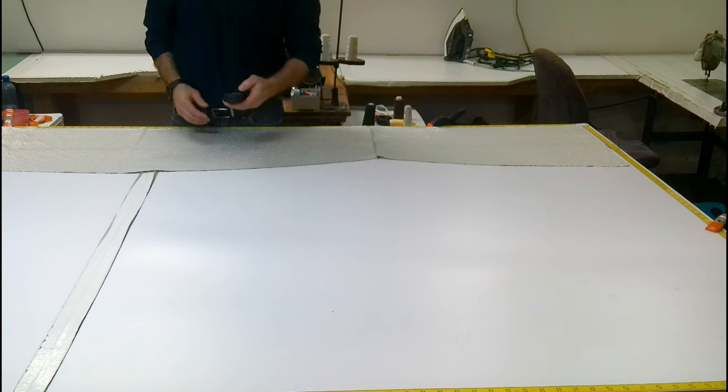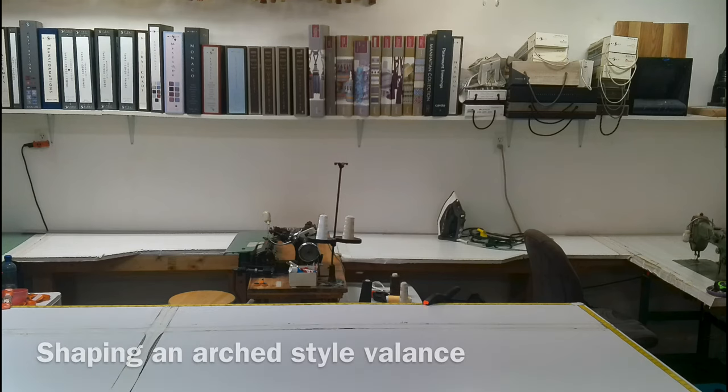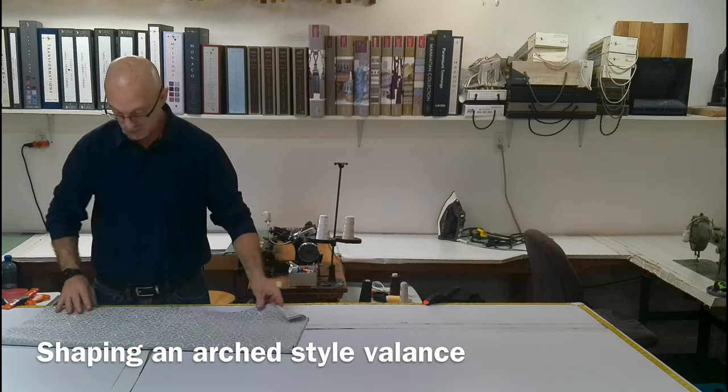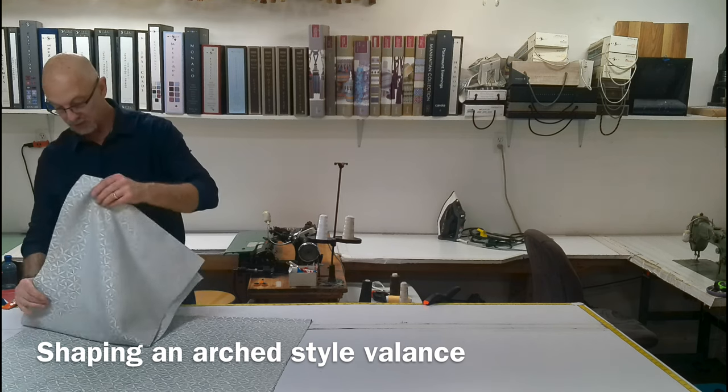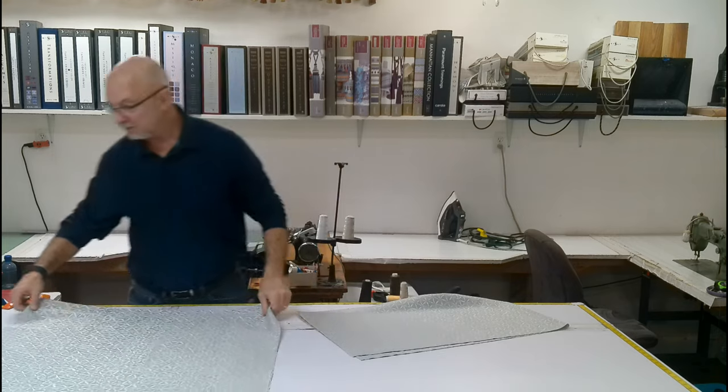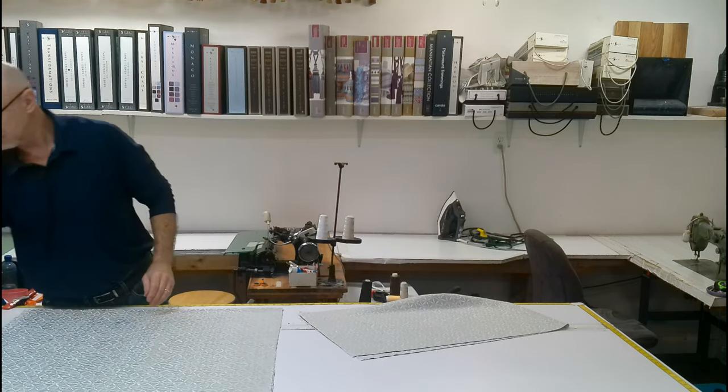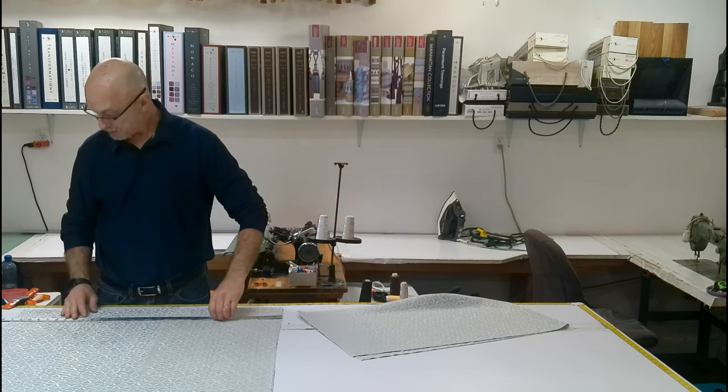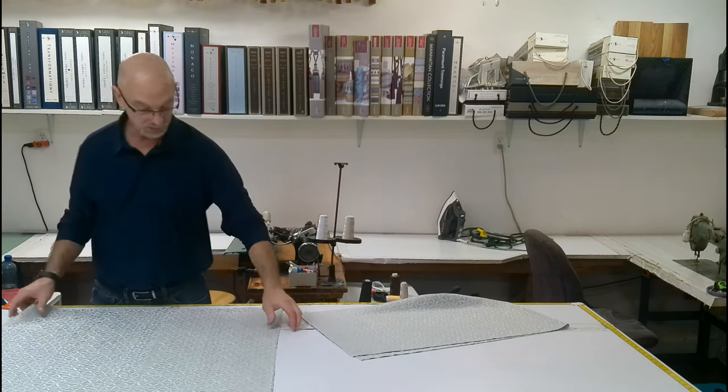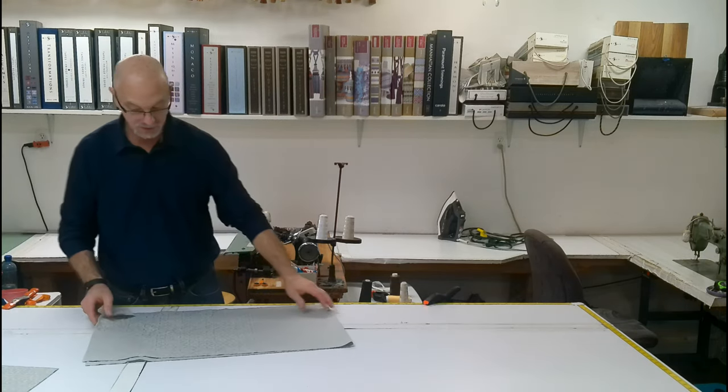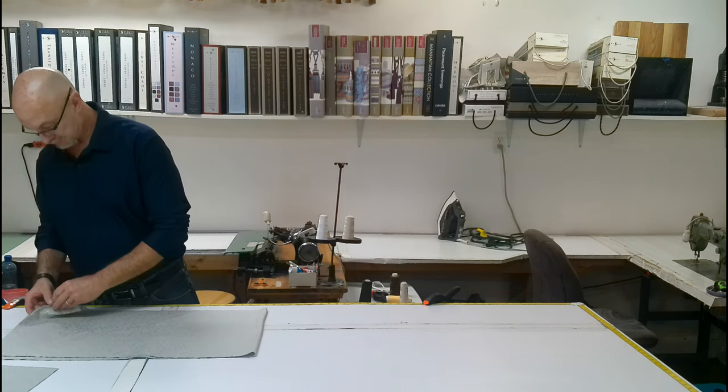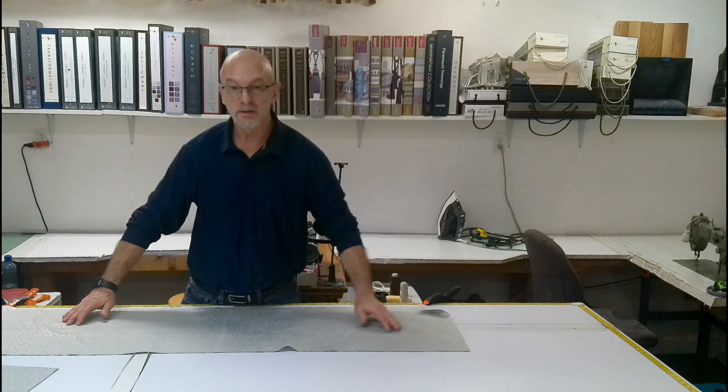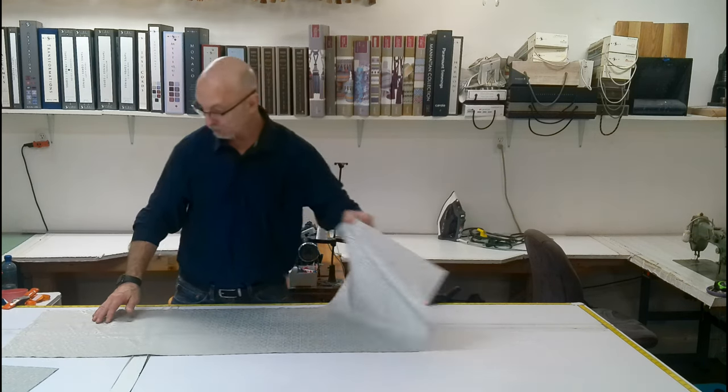This one we are going to do just a little bit differently. So we are working with two different lengths of fabric. This one was still cut at 17 inches, and this one is cut at 31 inches. So we are going to finish at 30 inches. So we are going to start with the full width right here. That is going to be our center. And we are going to fold it in half.